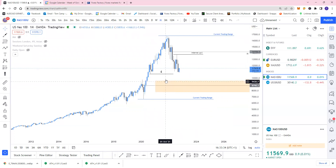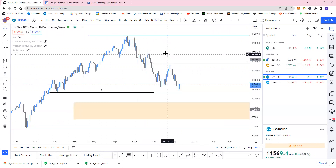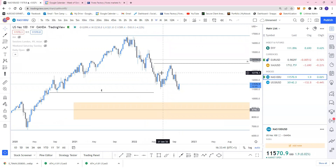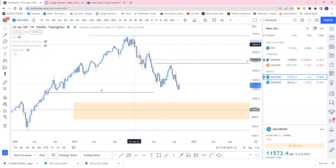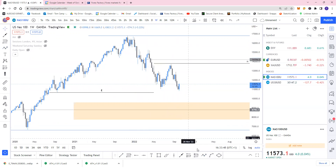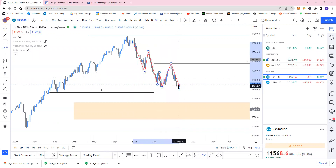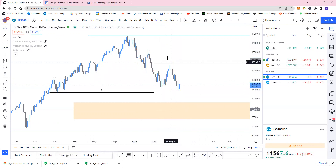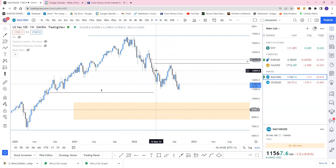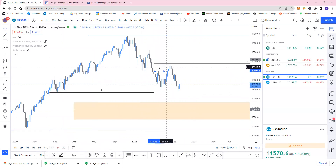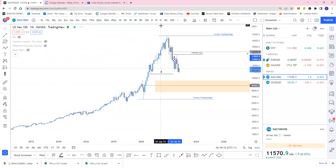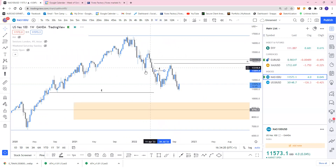Going to the weekly time frame — price broke structure, was bearish coming down, then broke structure to the upside, but has now broken structure again so we are continuing to push down. This is proof that when we pushed up here we took out liquidity. We came into this area — this order block on the weekly — which on the monthly looked like just a wick, but on the weekly you can see it came into the order block and sold off.